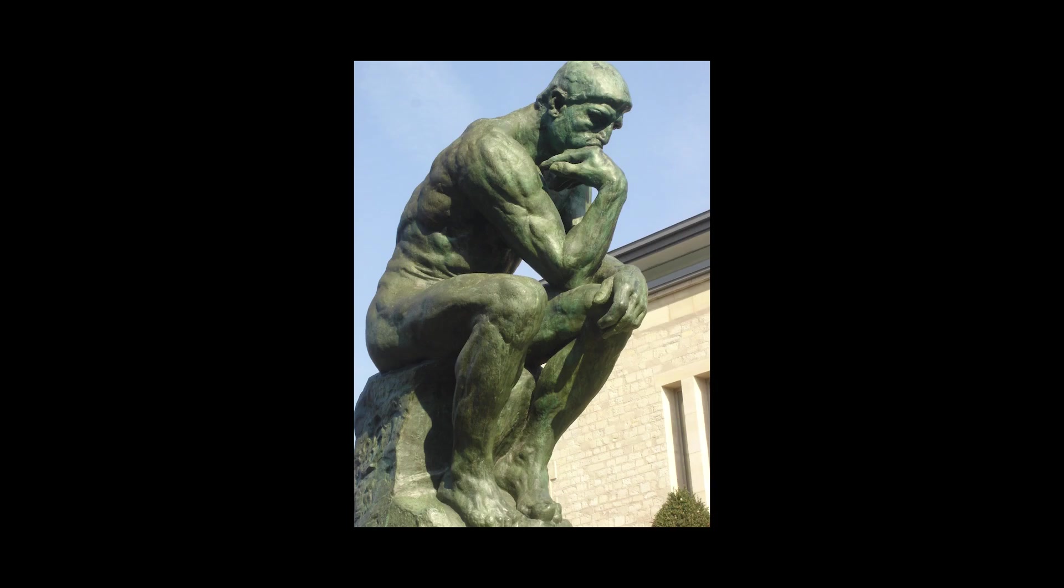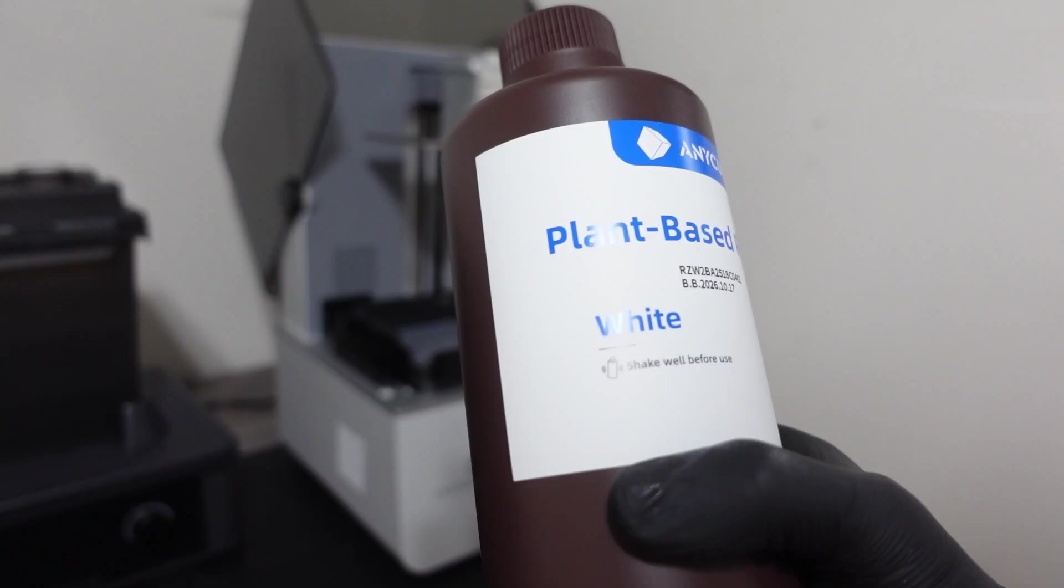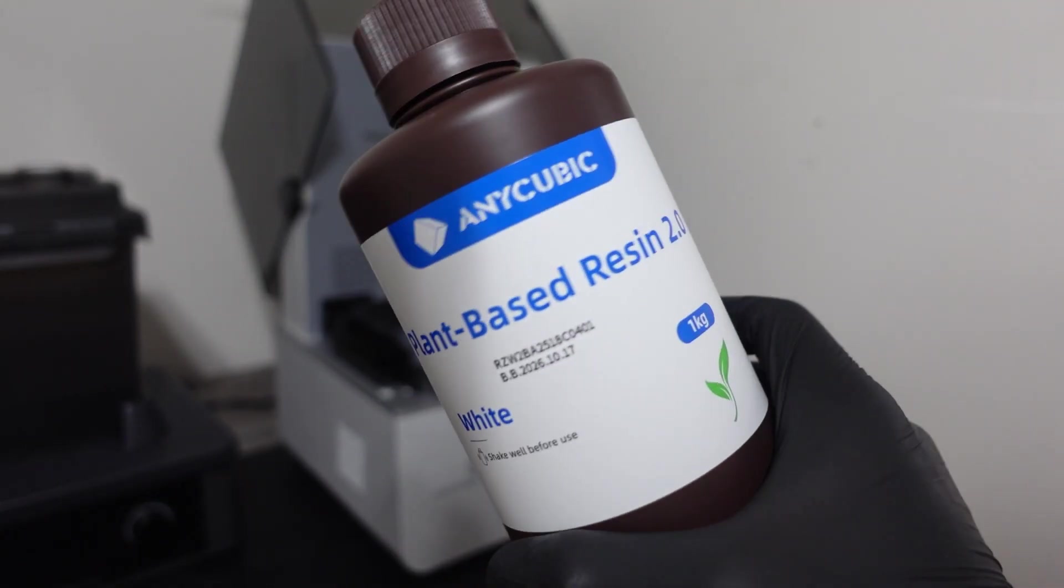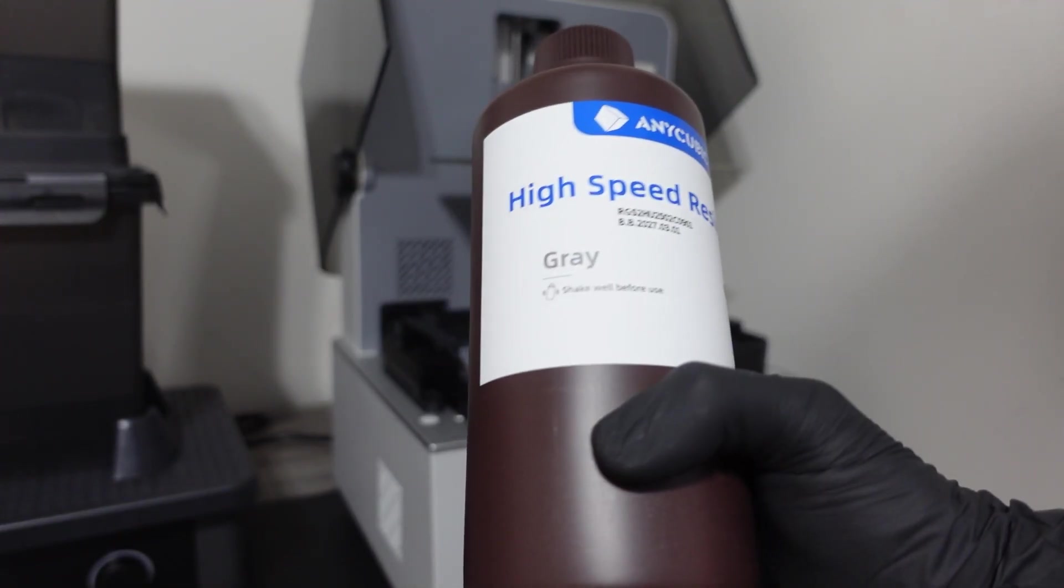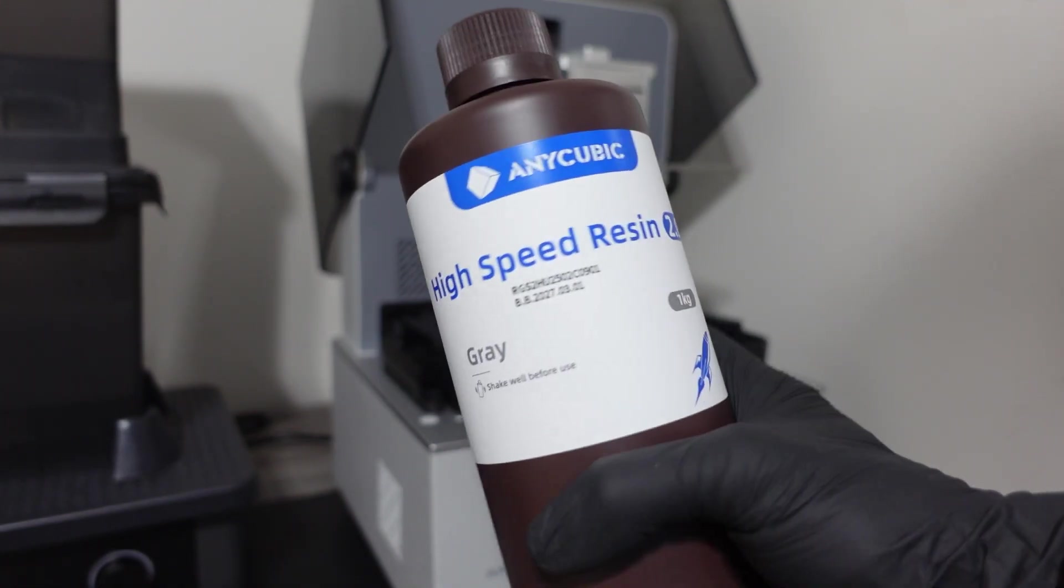And you're probably wondering, Dan, aren't you going to print the base? I'd already used 800ml of the plant-based resin. Which brings us to the next resin I tested.